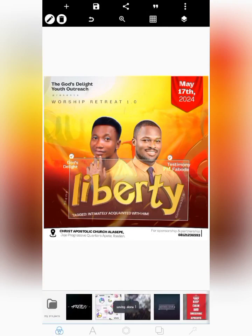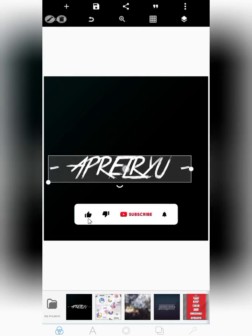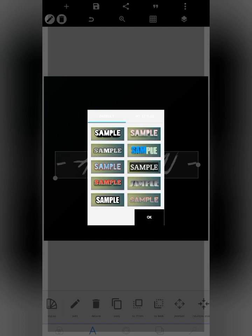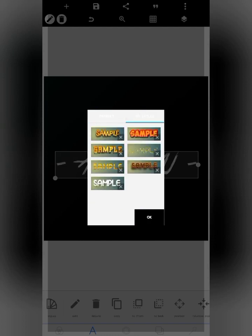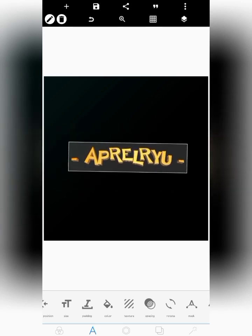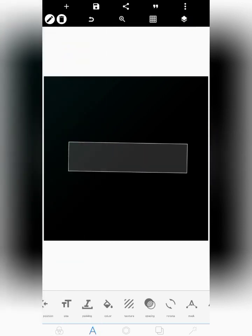To access the saved text effect on another project, add a text layer, go to the style button again, and click browse. Go to 'My Styles' and you'll see the one you saved earlier along with all your other saved effects. You can apply it directly. This is how you can consistently reuse certain text effects across your projects. If you didn't know this before, please like and subscribe.